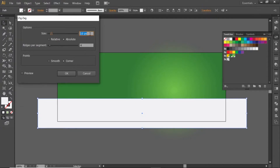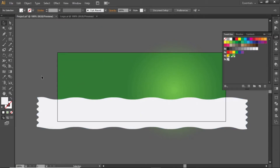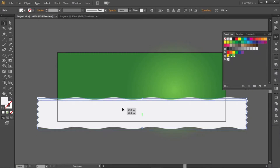Decrease the size to 5 pixels, select 10 ridges per segment, click on Smooth Points, and hit OK. Then slightly adjust the position of this rectangle.